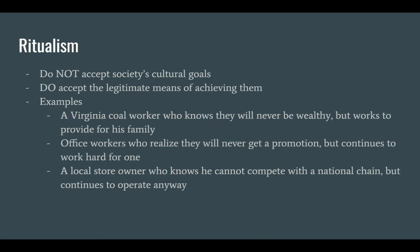Moving on, we have ritualists, who don't accept society's cultural goals but do accept the legitimate means of achieving them. These are people that often come from low-income situations, like coal workers who know that they can't get ahead and will be stuck in a fairly low-wage position for the rest of their lives, but do it anyway to support their family — people going through the motions of life. Like an office worker or bureaucrat who realizes their career is stagnated and instead focuses on enforcing the rules, sometimes at the cost of productivity.